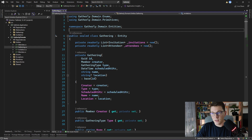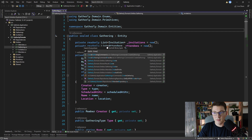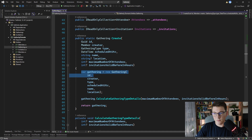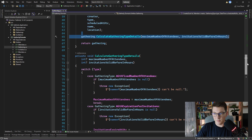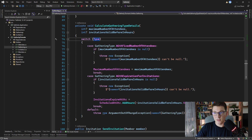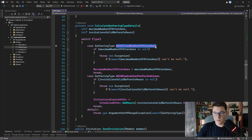We are going to start from the gathering entity created in one of the previous videos. If you didn't watch that video, I suggest you go ahead and watch that one first before proceeding. Inside of the gathering entity we have a few methods where we perform validation. The first one I'm going to check is gathering create. In the create method we first create a new gathering instance by calling the constructor and then we call the calculateGatheringTypeDetails method to perform some calculation.